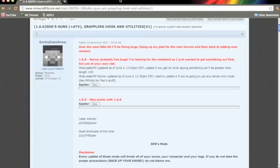This is SofaKingCaucasian bringing you another modding tutorial. In this video I'm going to show you how to install SDK's gun mod.